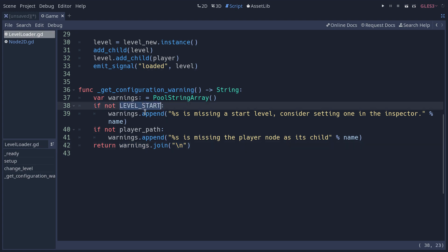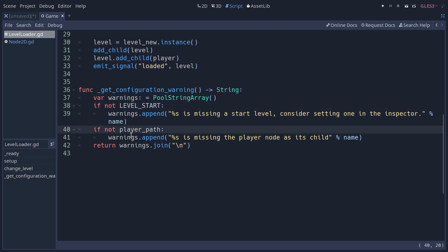For example, if it's missing the start level, the level loader might need that to load the level at the start of the game. I'm going to append a warning. If it's missing a start level, consider setting one in the inspector. Also, it needs to know the path to the player node. So if you don't have that path set by the user, it's going to append another warning.